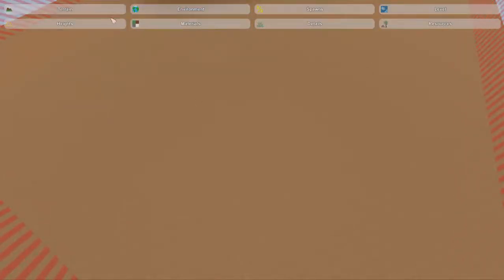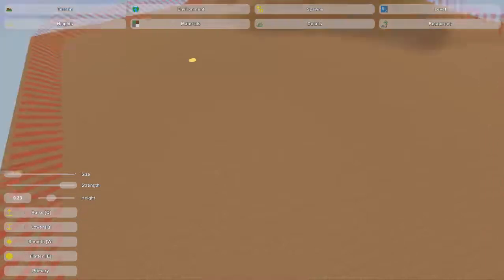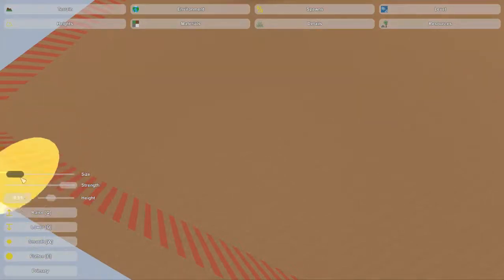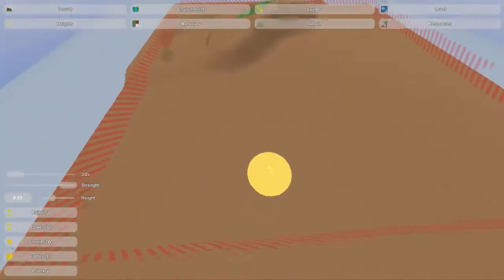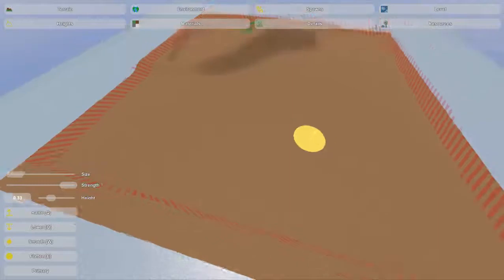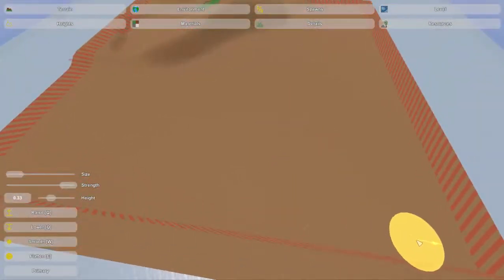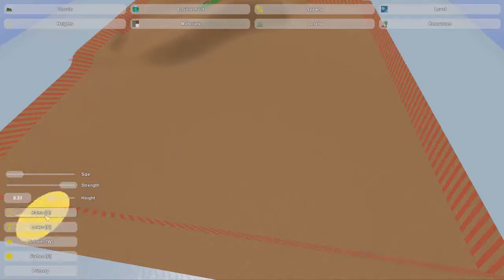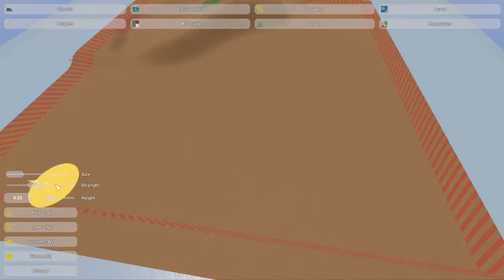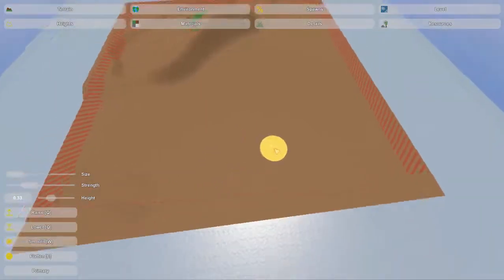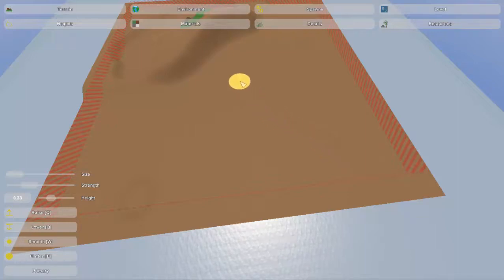Pretty much everything we're going to be doing is in the terrain, except for maybe a little bit of the lighting, but that's pretty much optional and depends on your map. We're going to want to set this to a nice medium size - you can do it a little larger or smaller depending on what you want. Then we'll go to raise, and we're going to start creating ridges. I've got it on a high strength, which is actually a little too high, so I'm going to move the strength down to maybe right there, a little less than halfway.